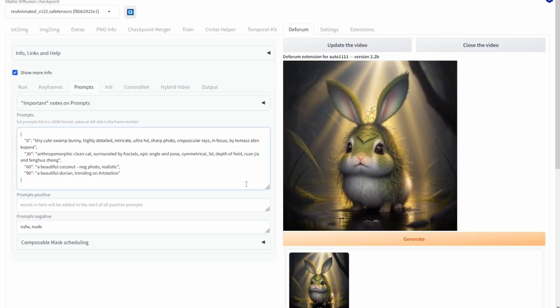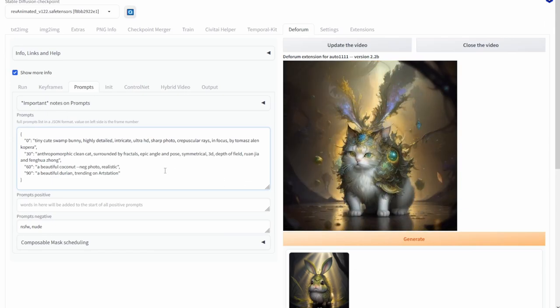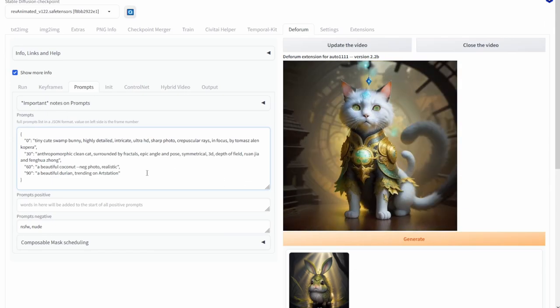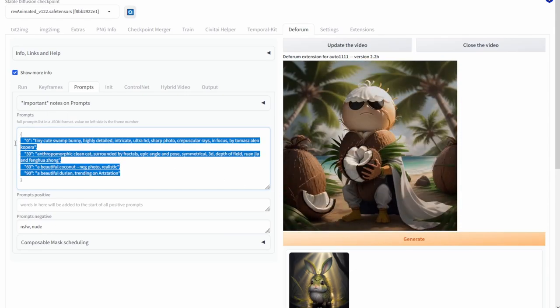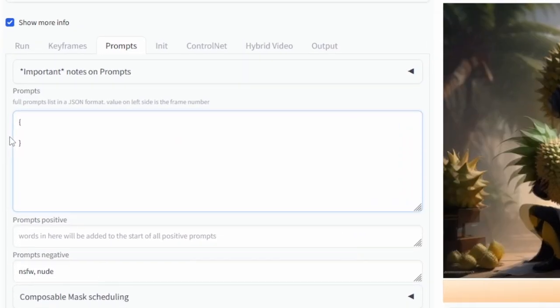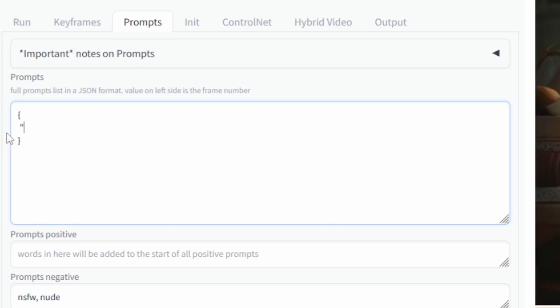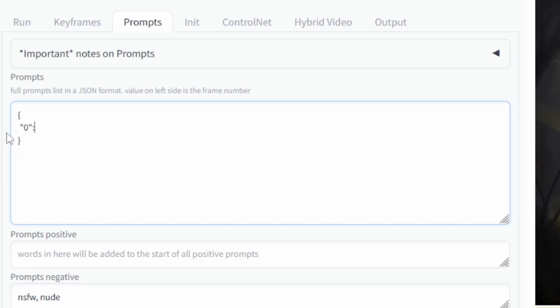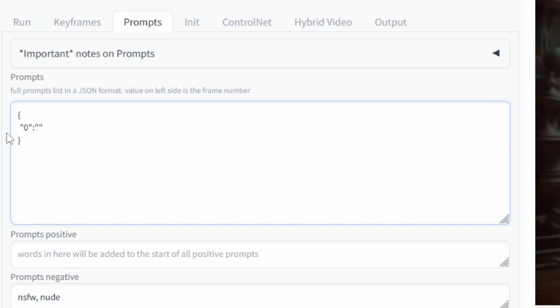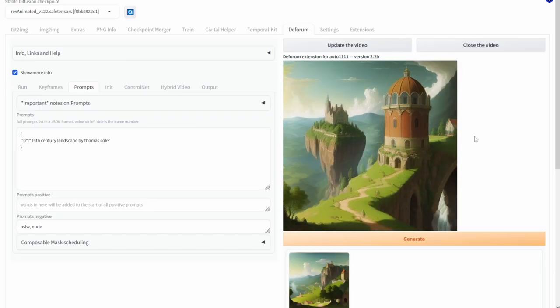Now let's say I want to change this prompt. The way to do this would be first delete everything in the prompt box and now starting at the zero frame because that's why I want the initial prompt to start, I'm going to type in quotation mark zero quotation mark semicolon and another set of quotation marks and then put in the prompt that I want and here is what the video looks like.